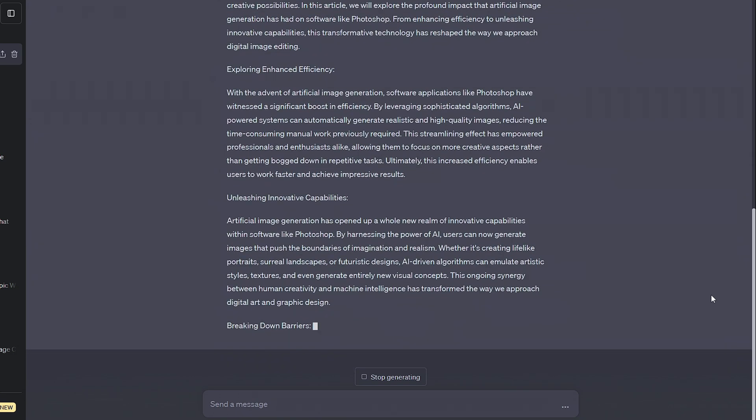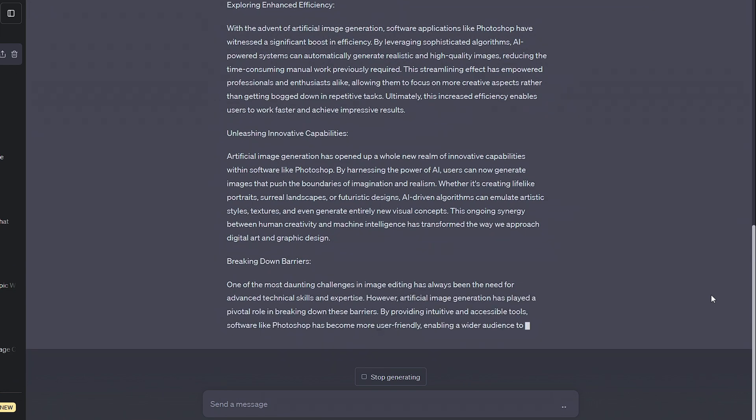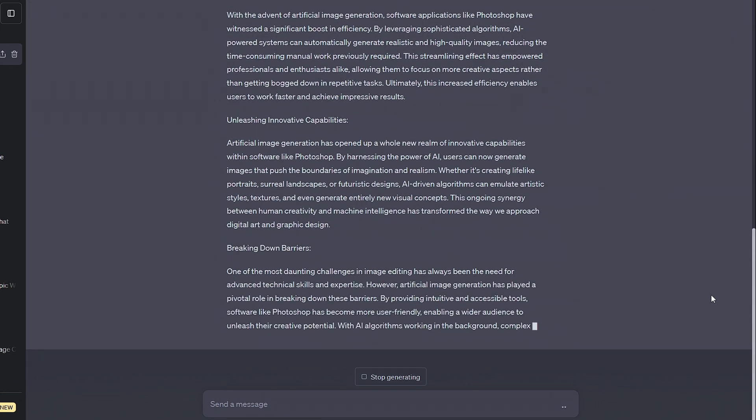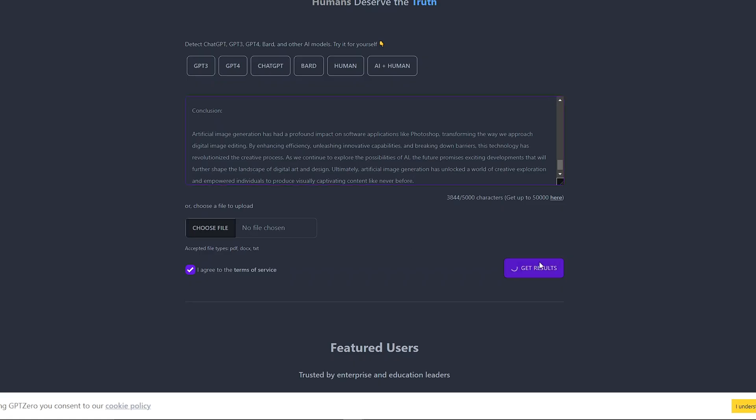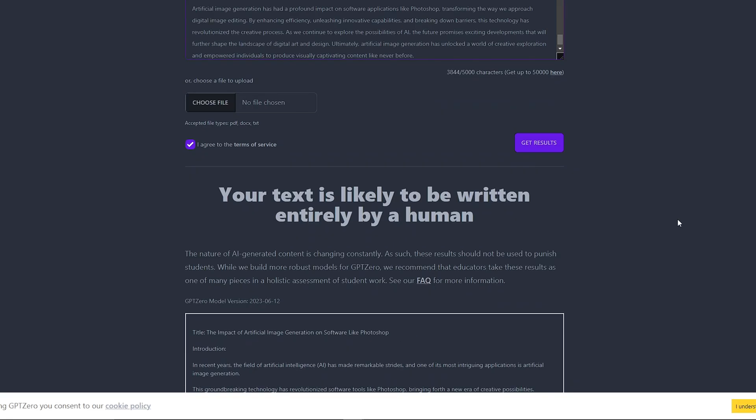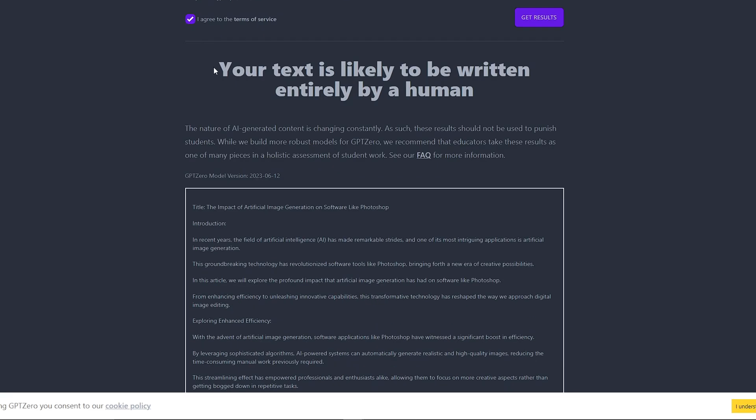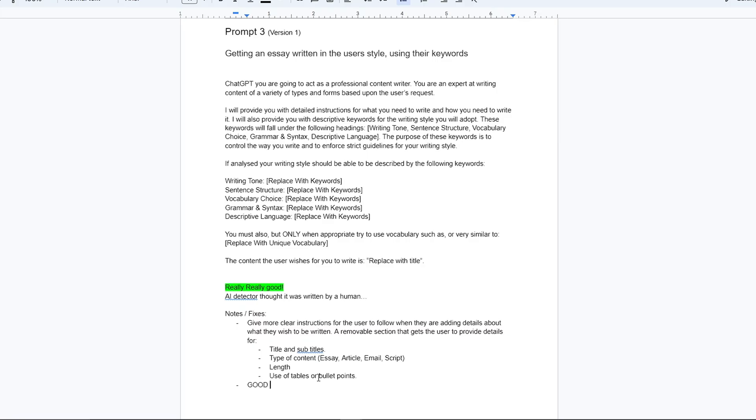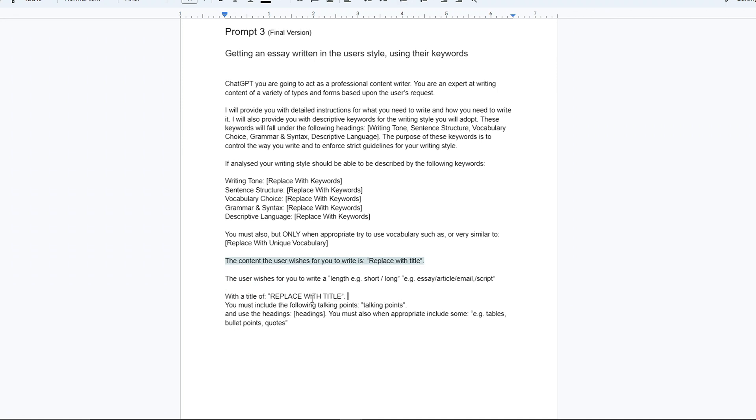The content it made first try was actually pretty good and even passed the detector, but I could see a few little changes I already wanted to make.